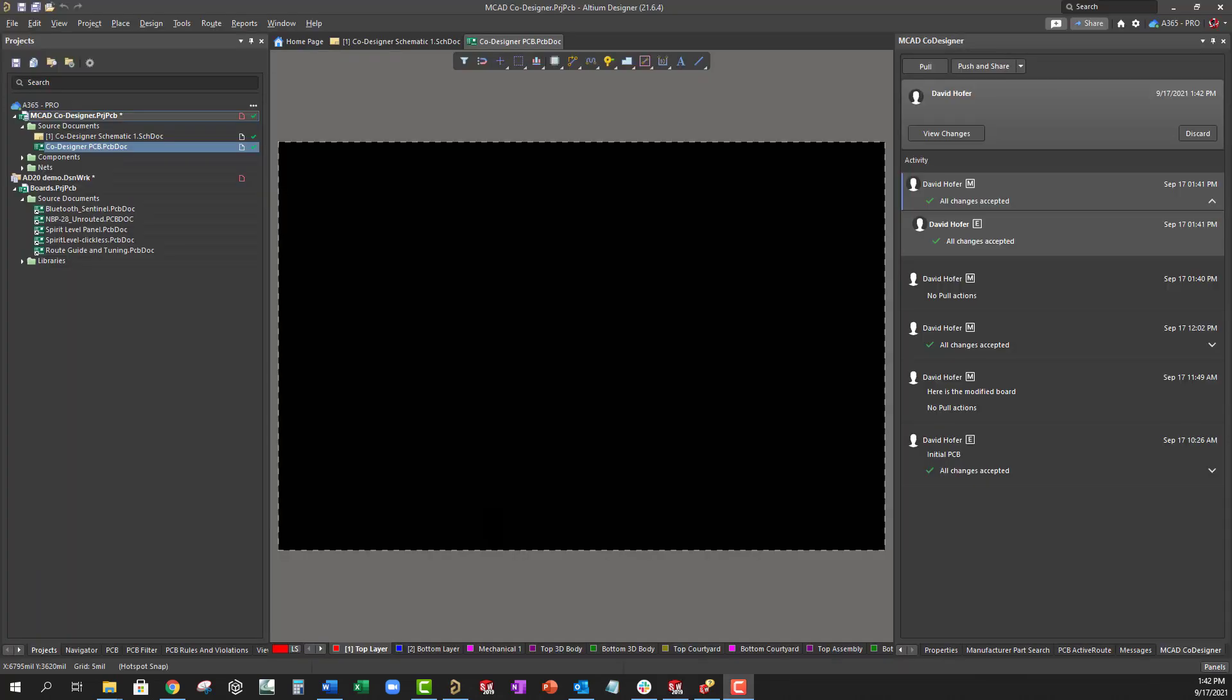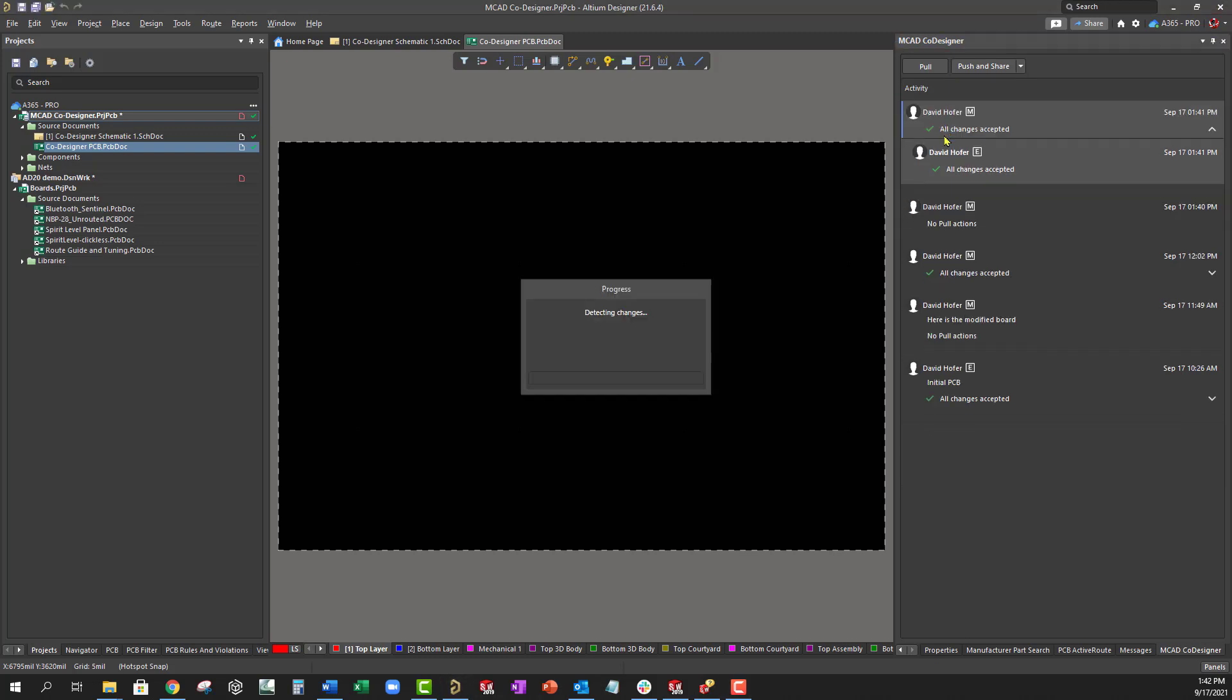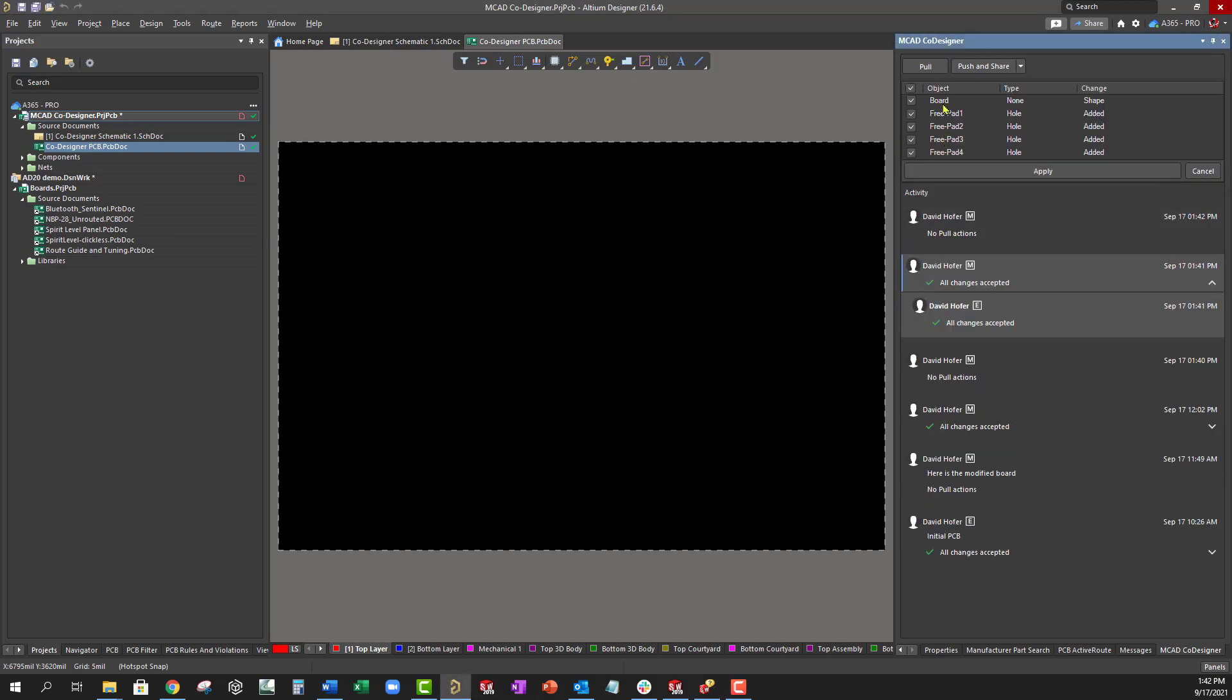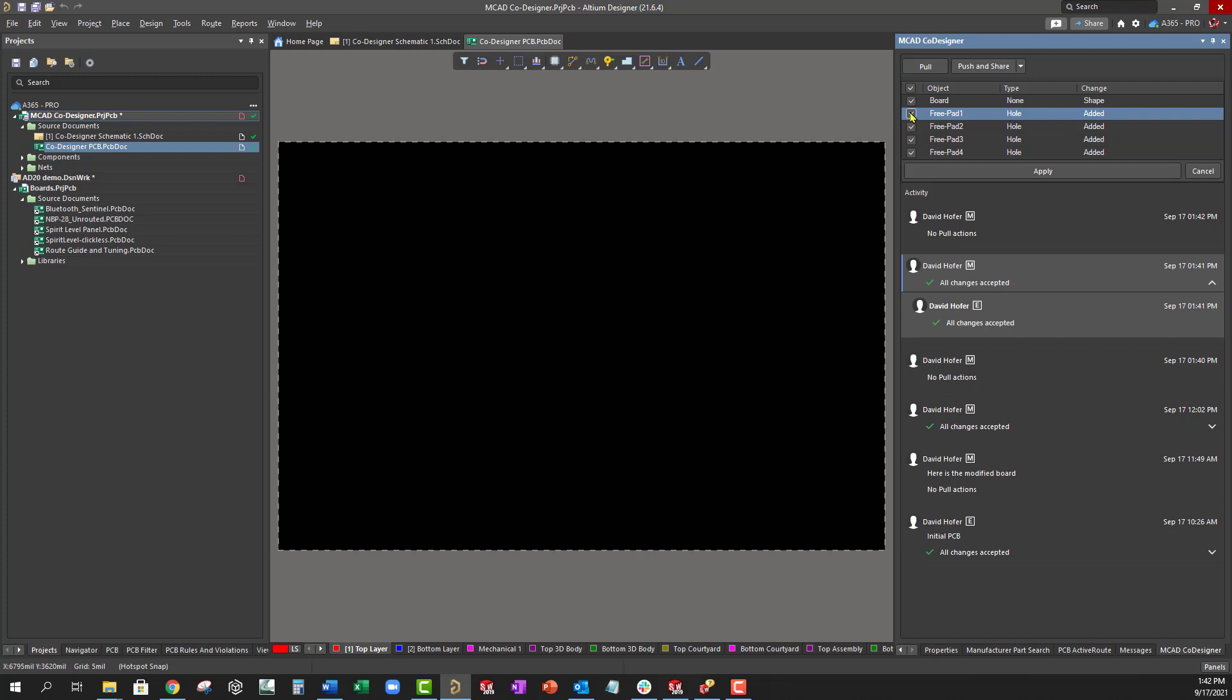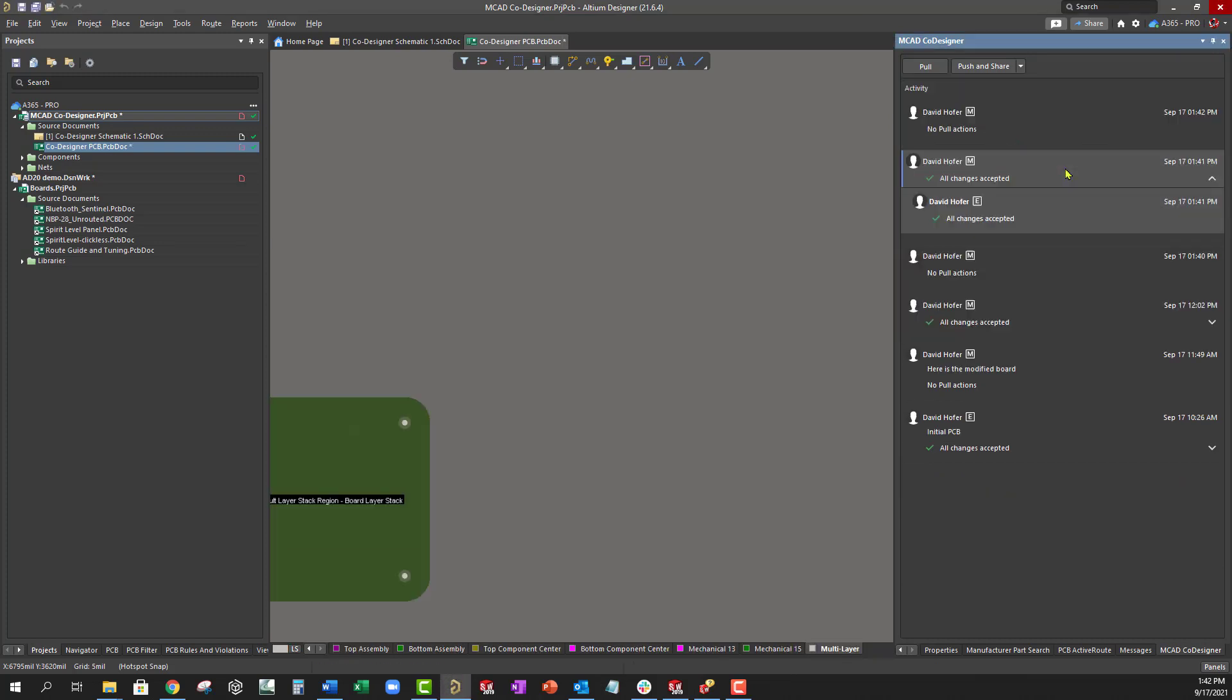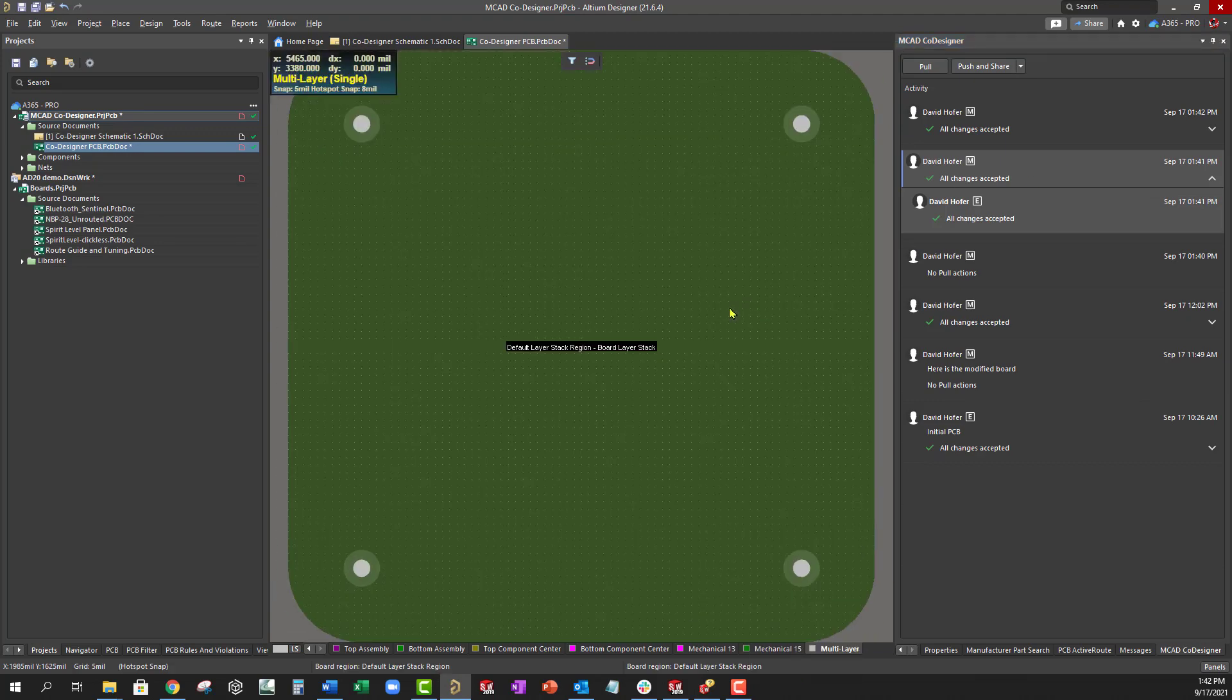After the board has been pushed by the mechanical engineer, the electrical engineer sees the new updates in the MCAD co-designer panel with the option to either view the proposed changes or discard them. When they click on View Changes, a list of each design change made is shown. Every change can be previewed, and if it is wrong, it can be disabled. If a change is ignored, it will appear in the change list the next time the mechanical engineer performs a push.